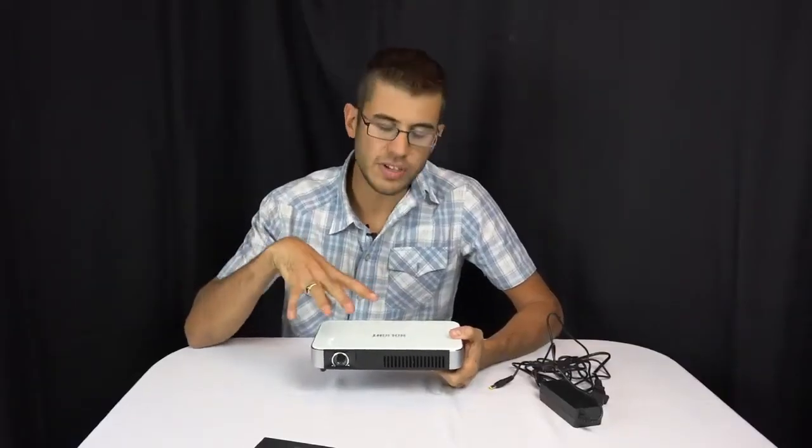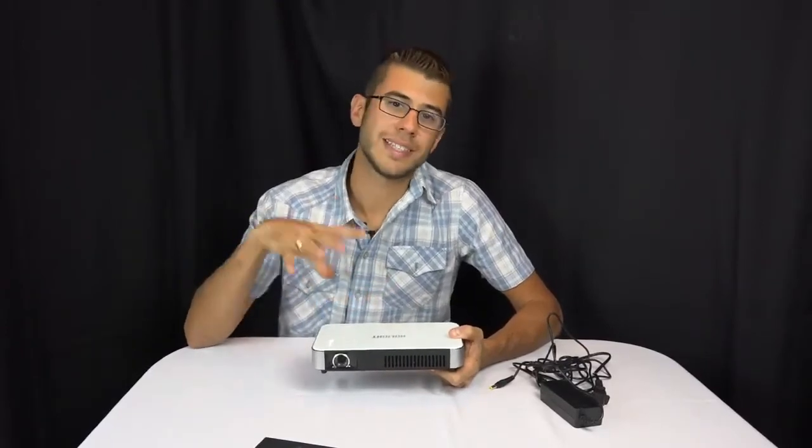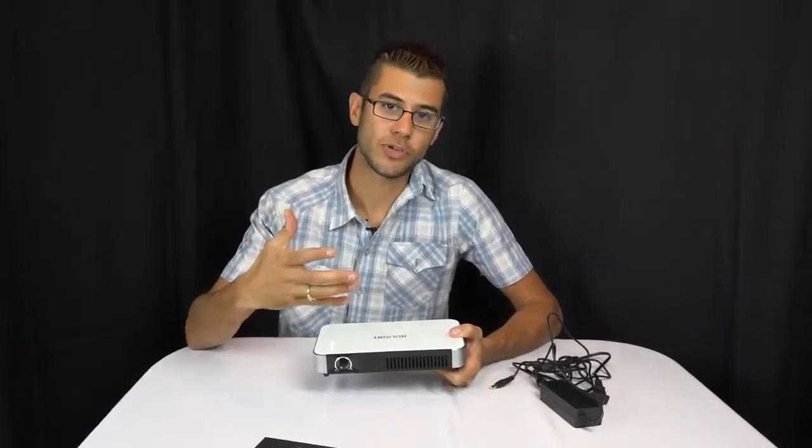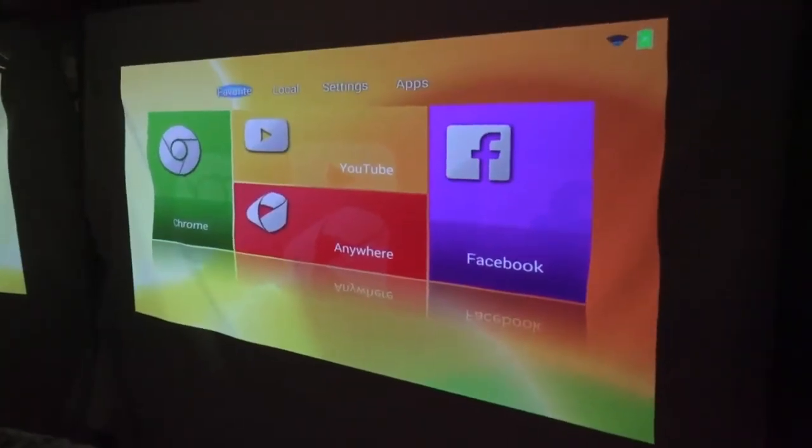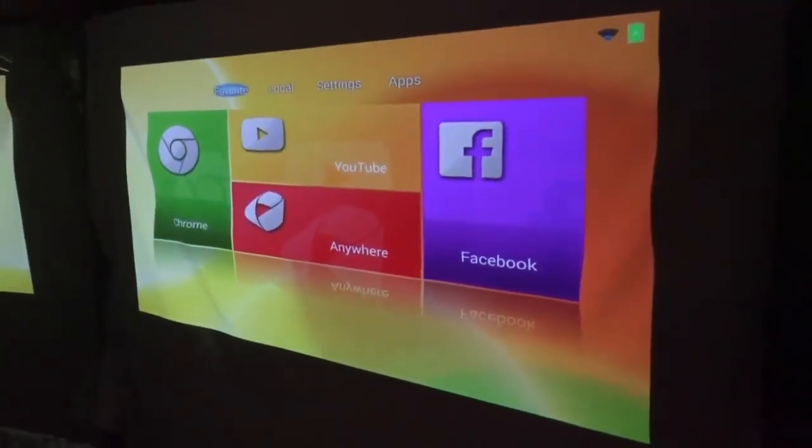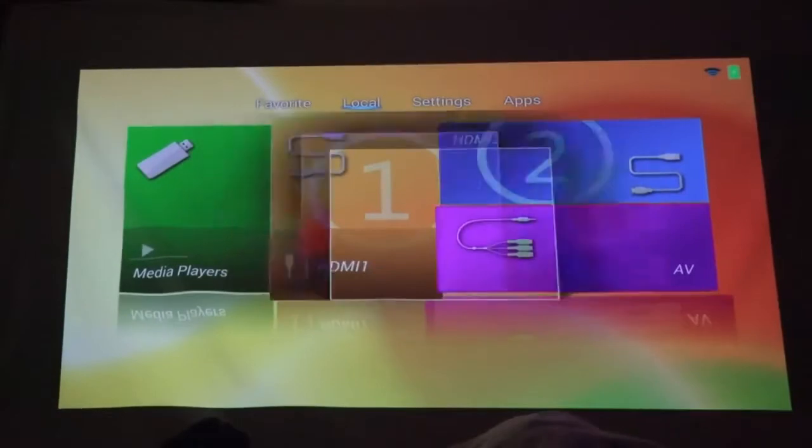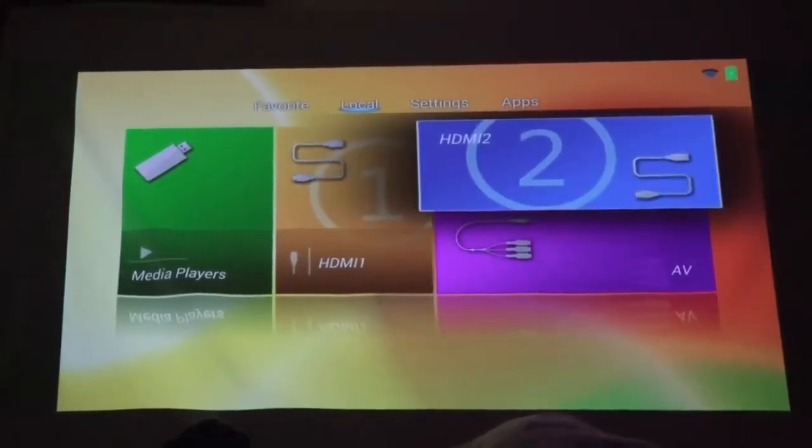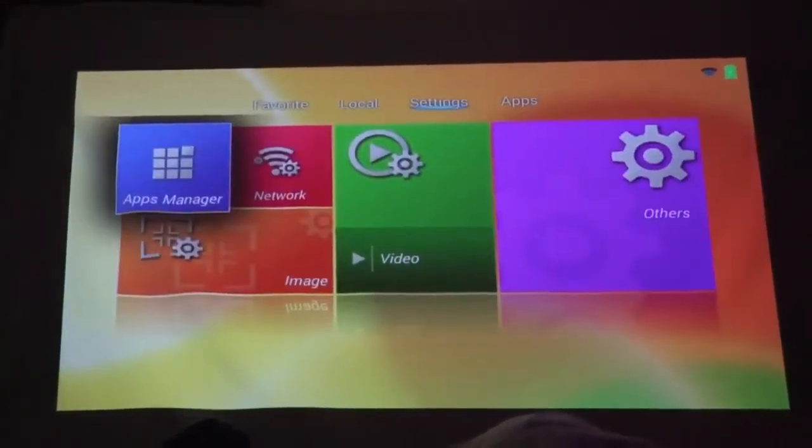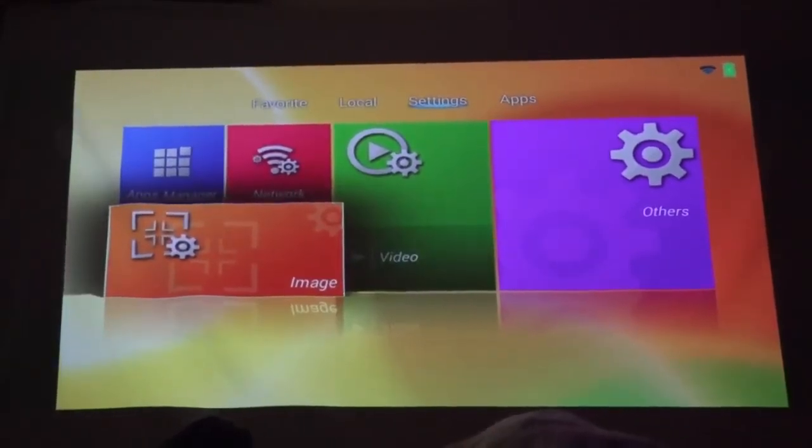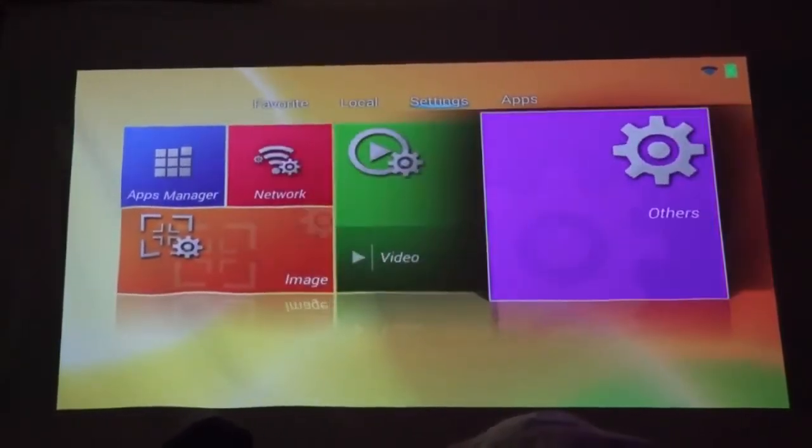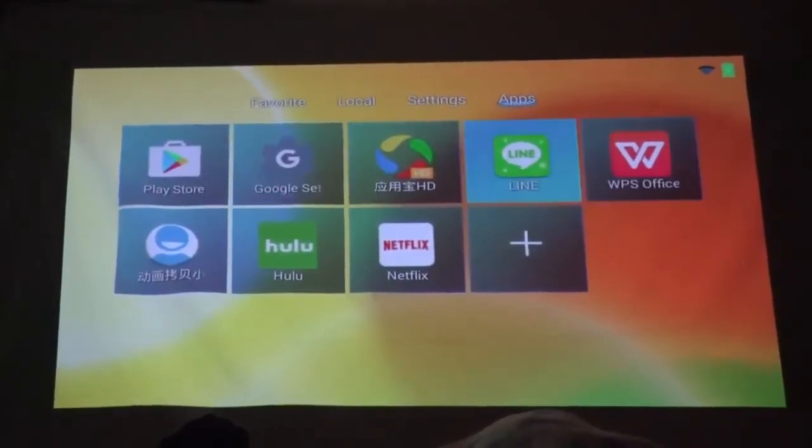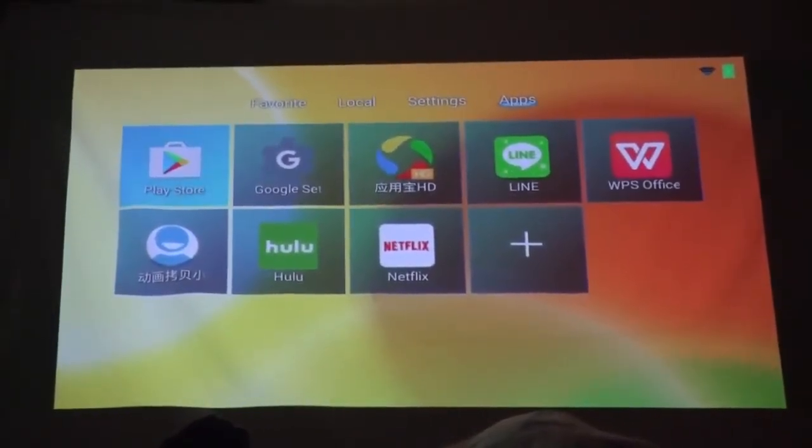So that's it for the exterior features. Everything else is inside. This is a smart projector with an Android operating system built in. When you turn it on, you'll see the interface, and you can scroll around to make selections. You can select the HDMI ports, or because it's an Android operating system, you can run apps directly on it. That's really cool because apps like YouTube or Netflix are already on it. You don't have to plug anything into it.